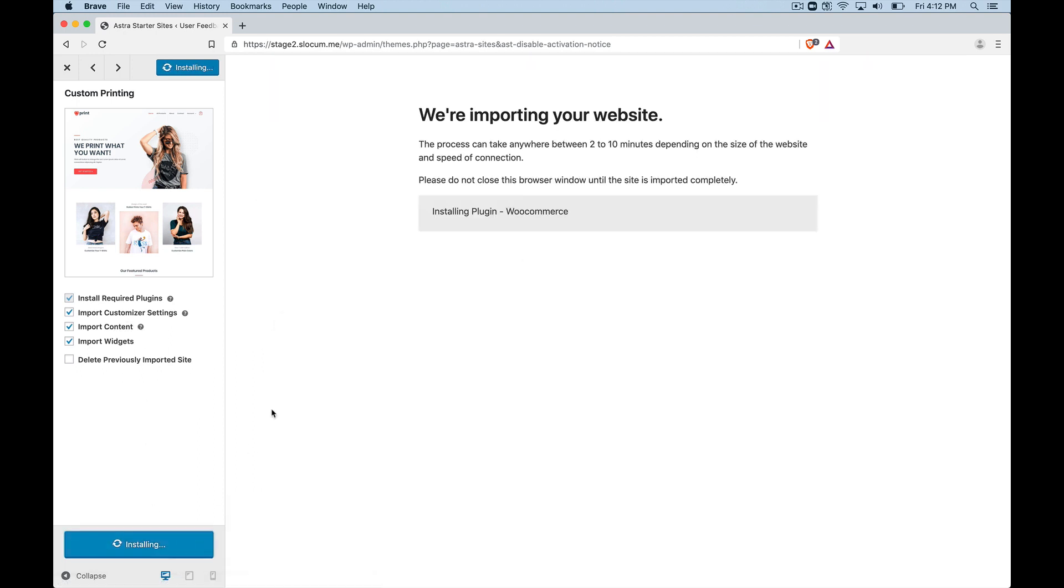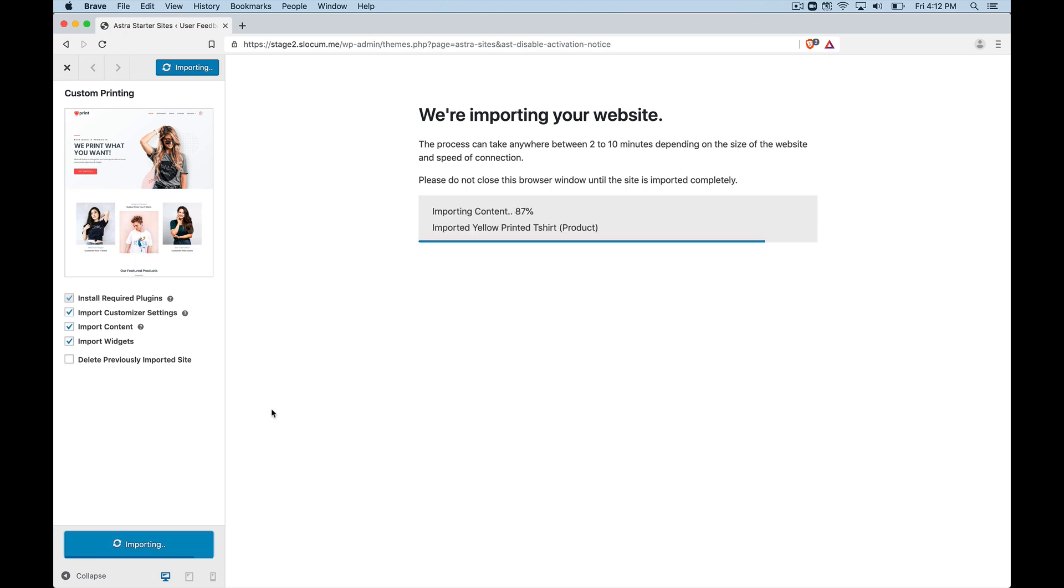And number one, pretty awesome, right? Super easy. You can build these sites out so darn fast. You can get this nice preview. You can see it in your browser, and Astra makes it dead simple to do that. I click this button. It's installing all this stuff. Really cool.